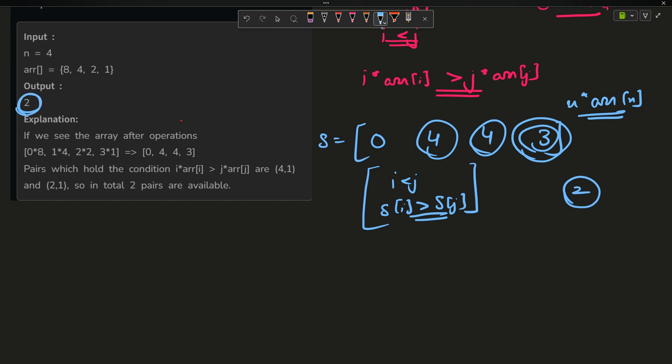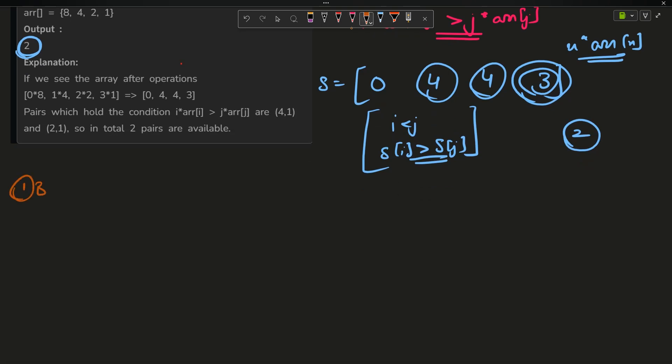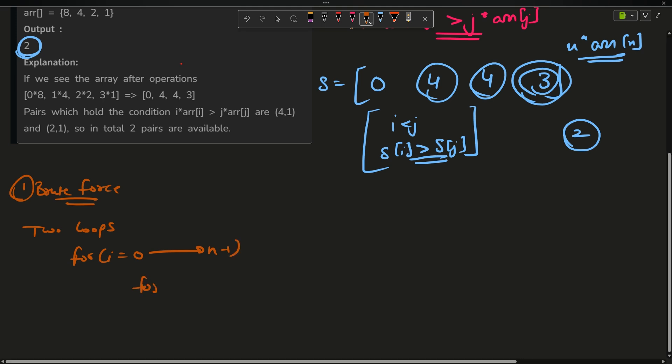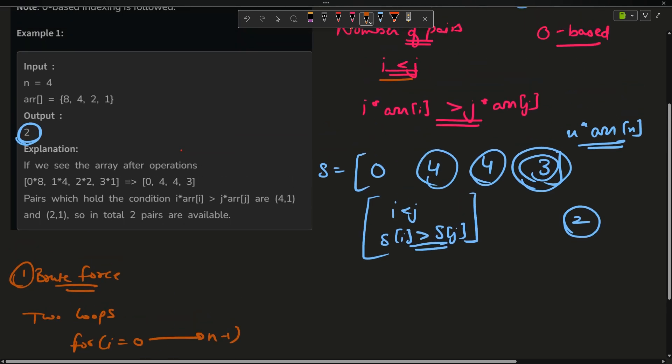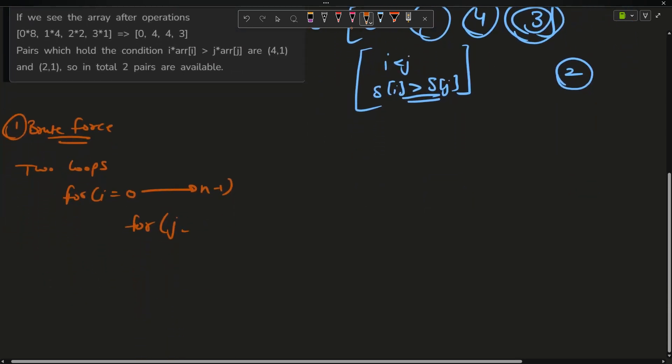The first approach is the brute force approach which says use two nested loops. The outer loop will go from 0 to n-1, and because I want j to always be greater than i, j will go from i+1 up till n.